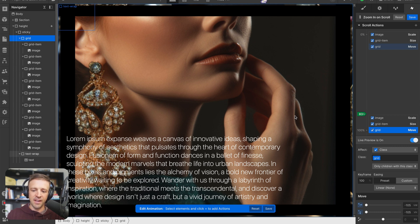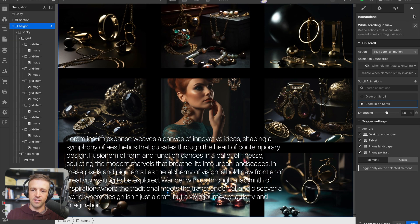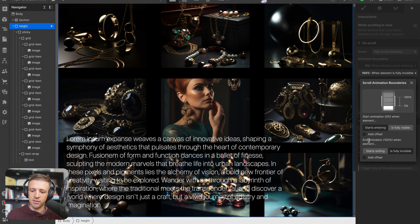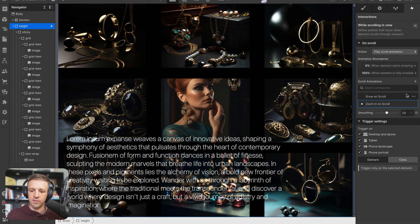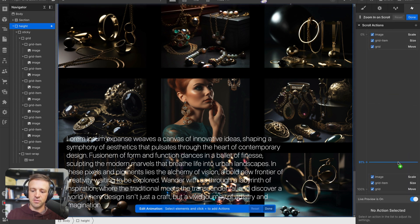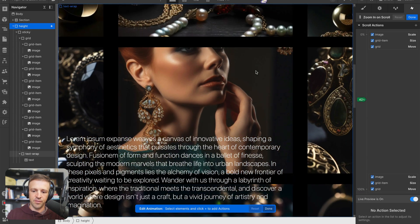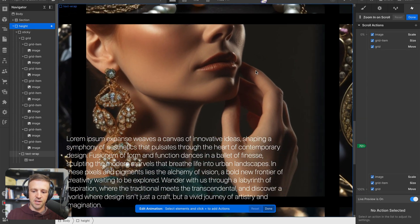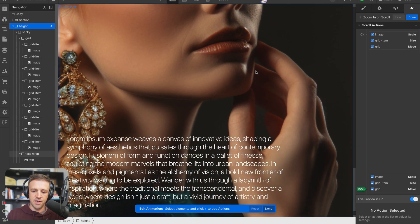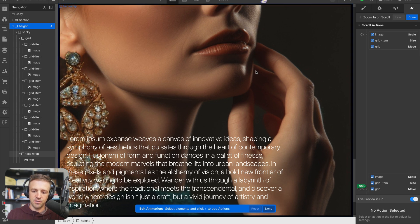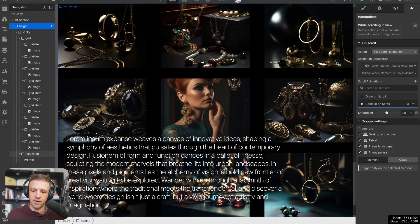Live previewing, I can see that as I scroll from zero to 100 the middle div is almost taking up the whole thing, but I can't scroll all the way to the bottom because I'm only at 83 percent of the height container. I need to come into the animation boundaries and set this animation to end when the item is fully invisible, adding an offset of 30 percent.